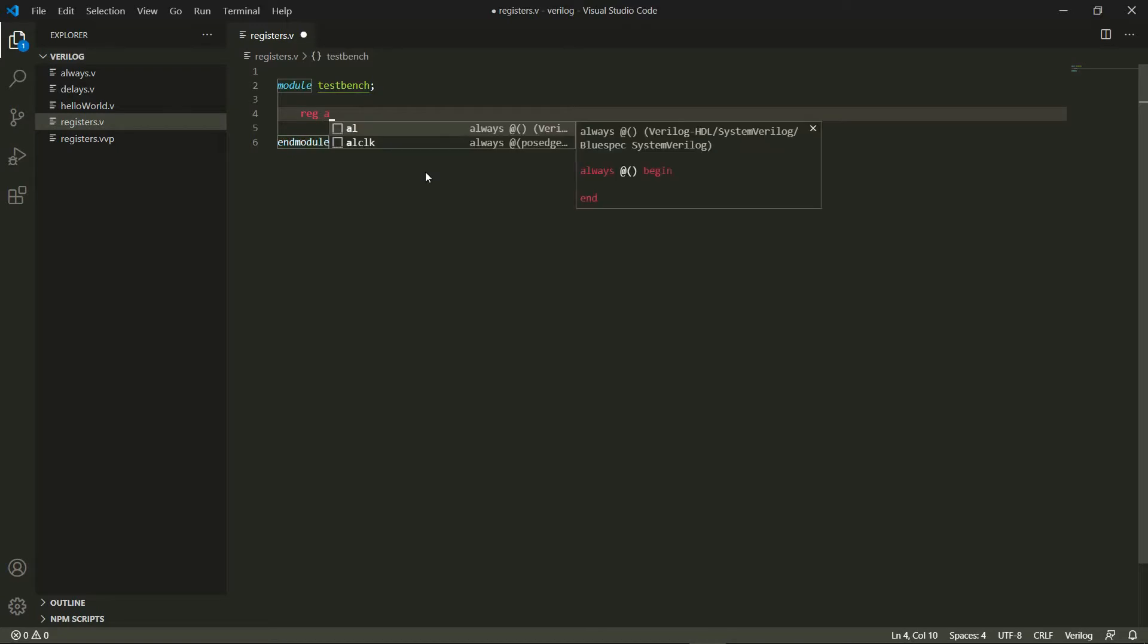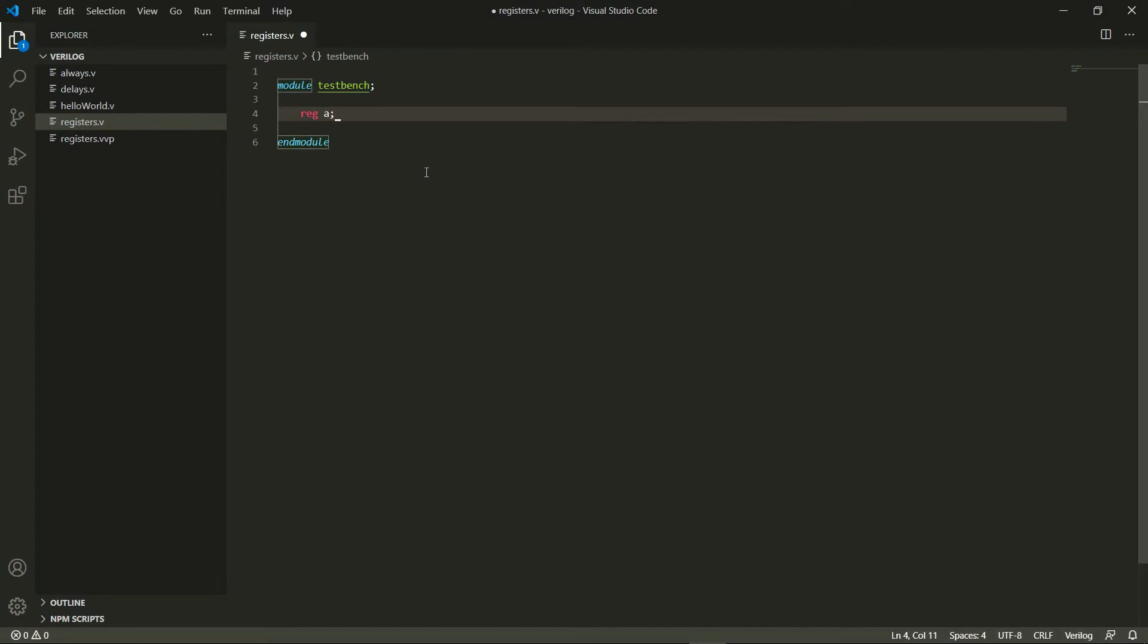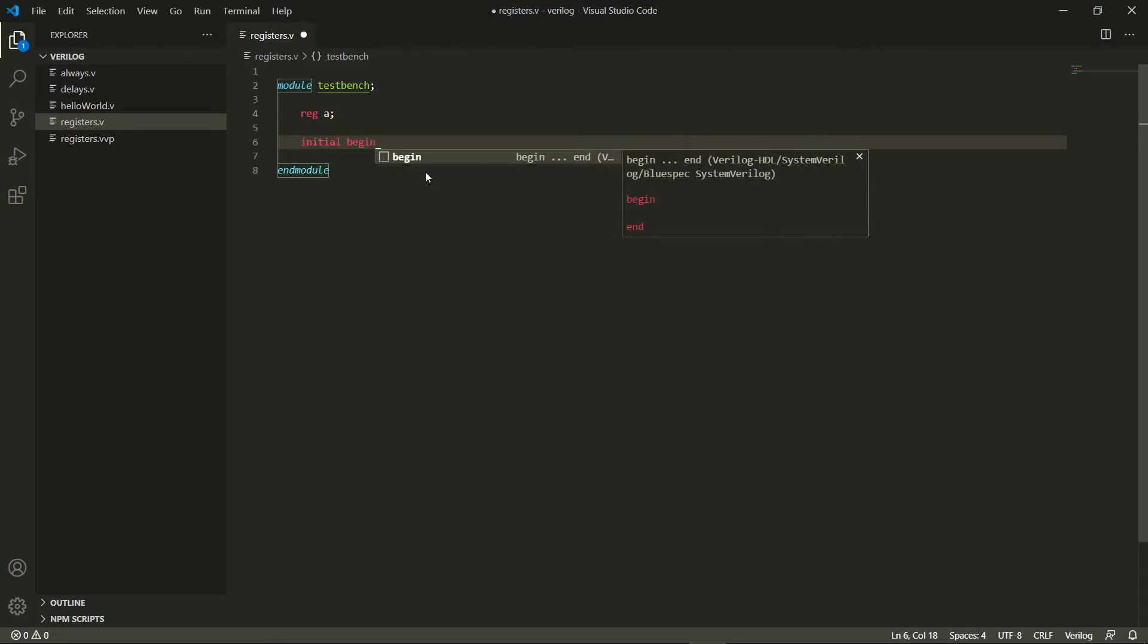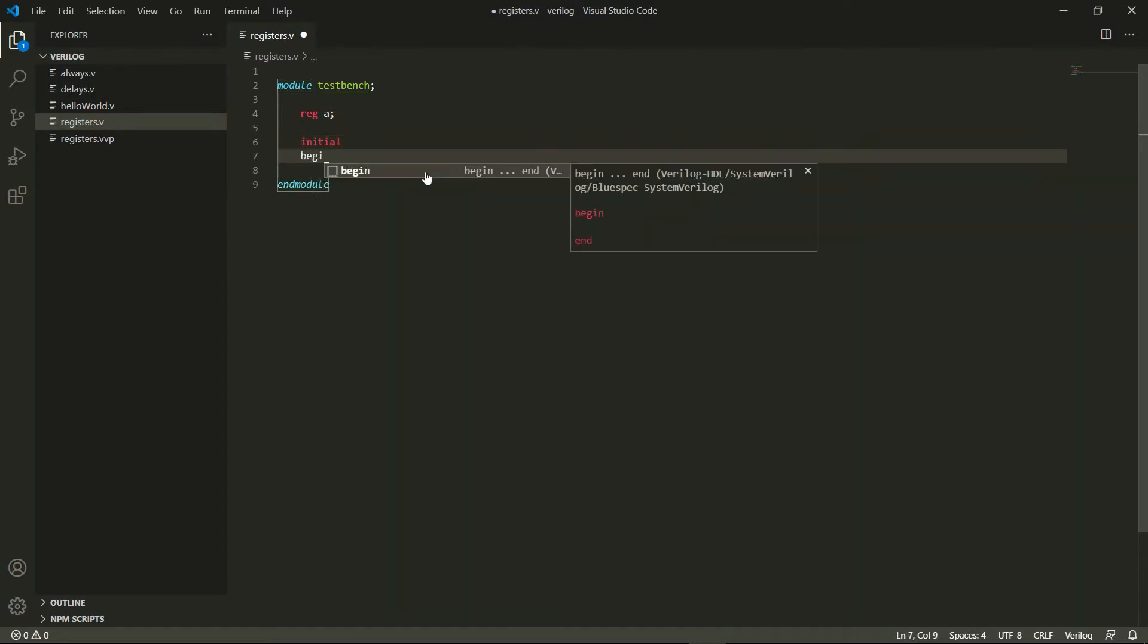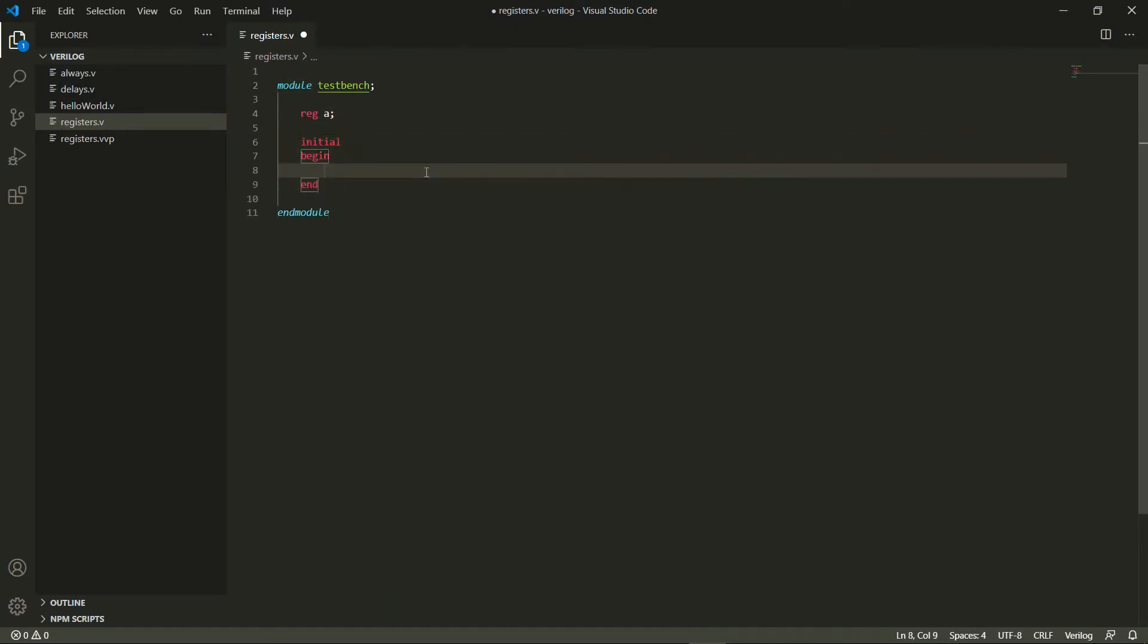give a name for the register, so I'll give the name a. So I've now created a register and now let's add an initial block here, so I do initial begin